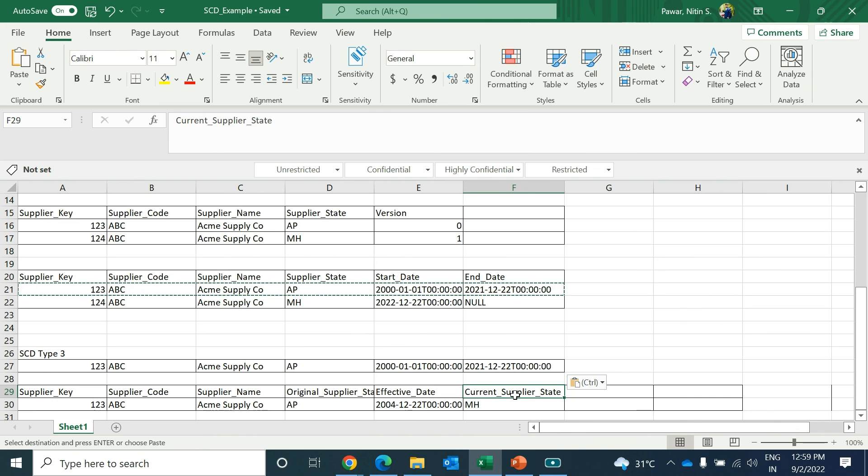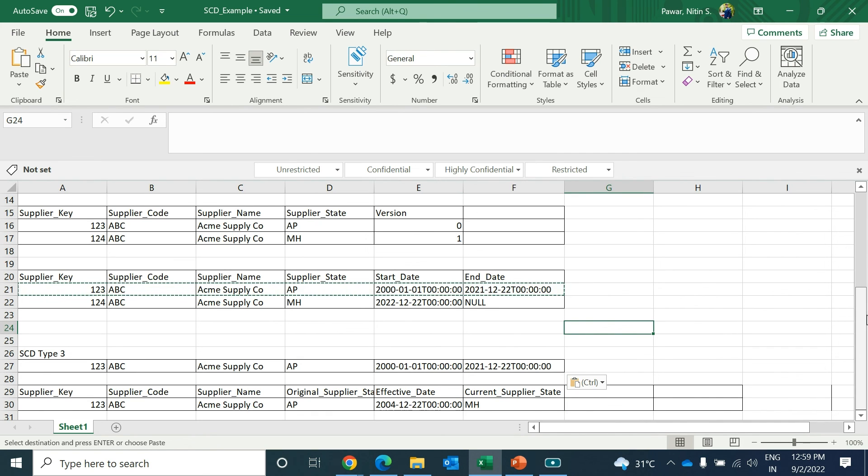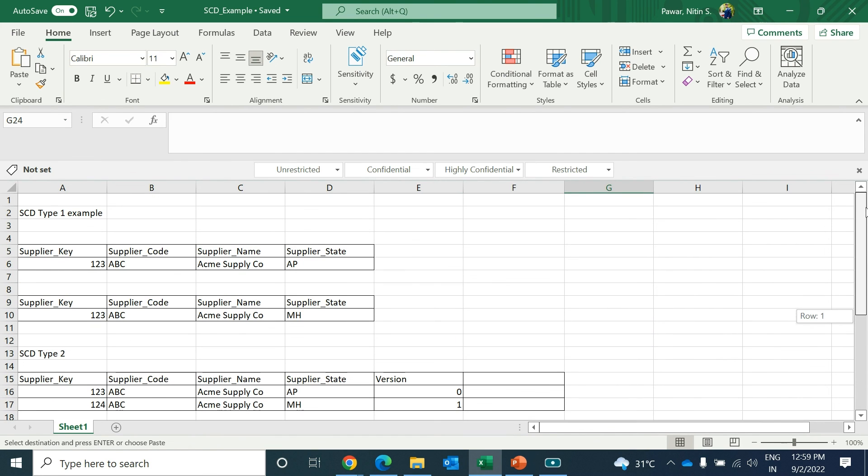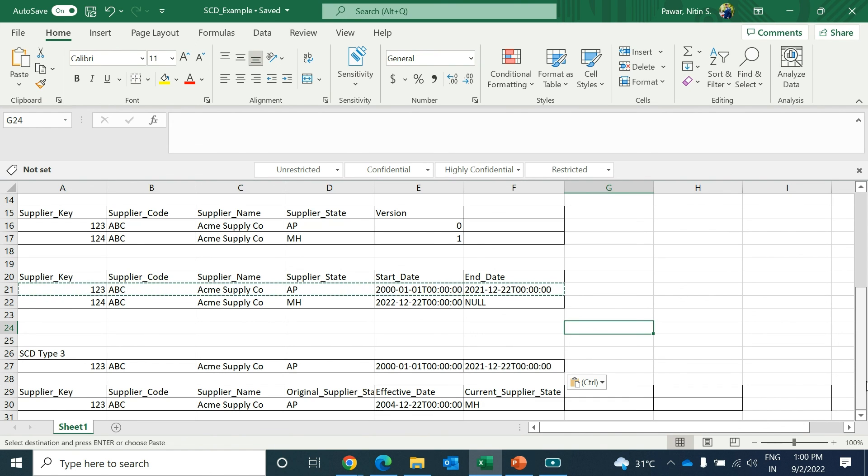These are the SCD types: Type 1, Type 2, and Type 3. If you have any questions on this, you can let me know. I'll try to answer those questions to help you understand better.